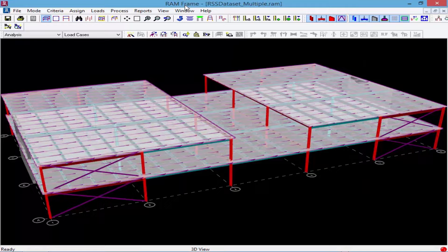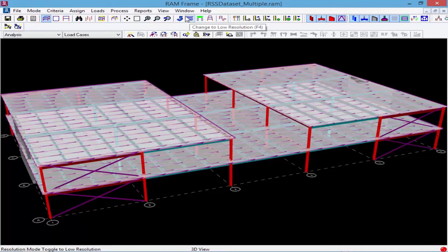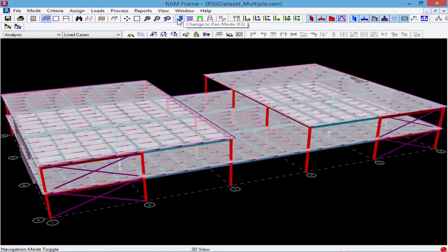Now each diaphragm is going to be identified by its diaphragm number. And you may want to view that information as you're assigning different diaphragms of different types.